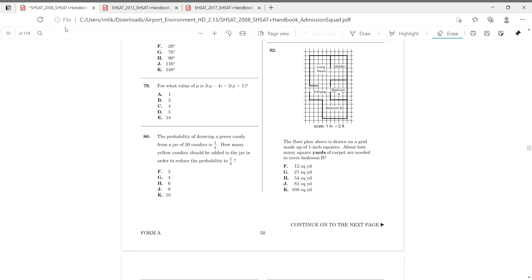We will start with form A question 80 off of the 2008 SHSAT handbook. It asks, the probability of drawing a green candy from a jar of 20 candies is 1 over 4. How many yellow candies should be added to the jar in order to reduce the probability to 1 over 6?